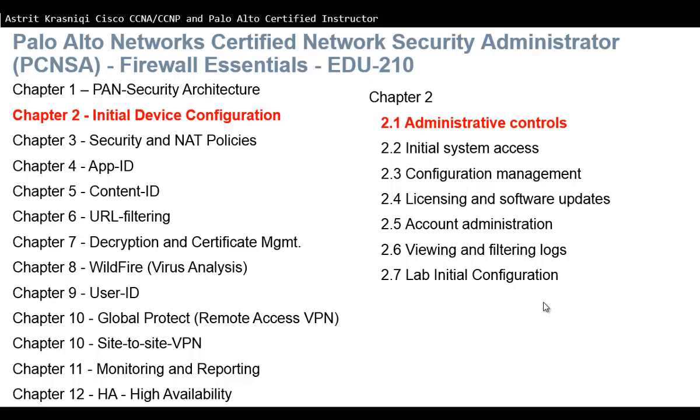Hello and thank you for watching my video. My name is Astrid Krasnici. I'm Cisco CCNA and CCMP and Palo Alto Certified Instructor.